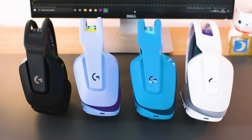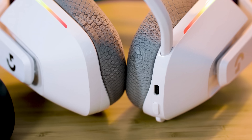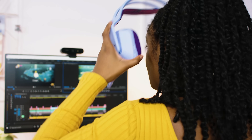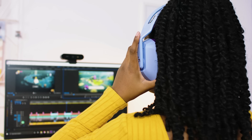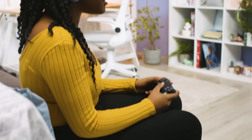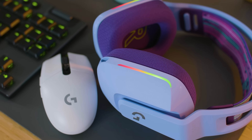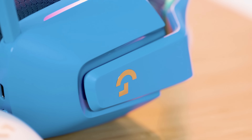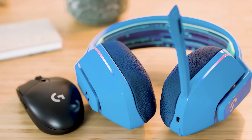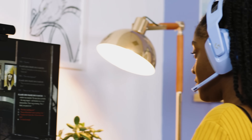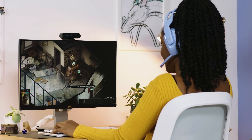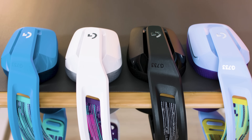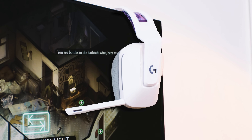Finally a headset that can be as expressive as you. The G733 is wireless and designed for comfort, outfitted with surround sound, voice filters, and advanced lighting — so you can look, sound, and play with more style than ever. Lightspeed wireless technology lets you game wirelessly without compromises in latency, connectivity, or battery. Play in complete freedom with over 20 hours of battery life and a range of up to 15 meters.